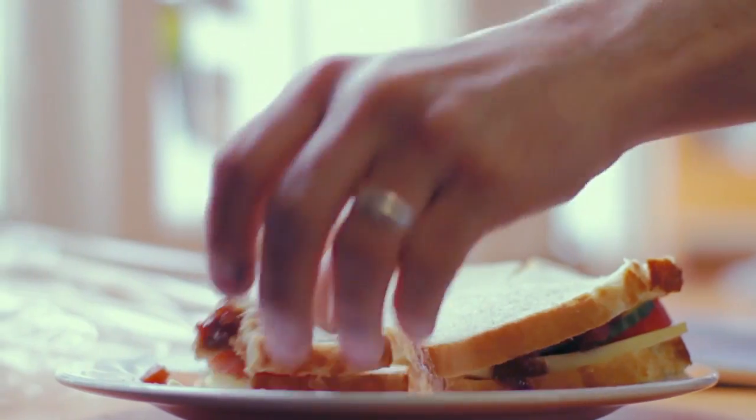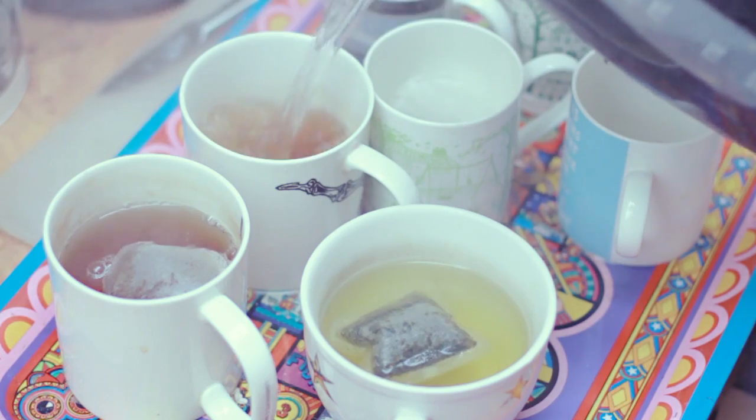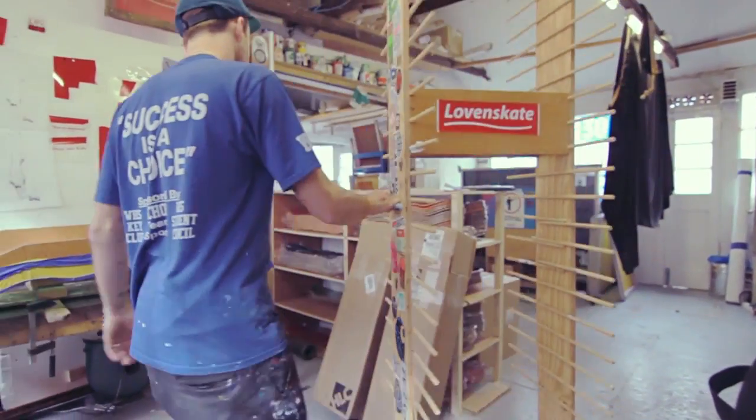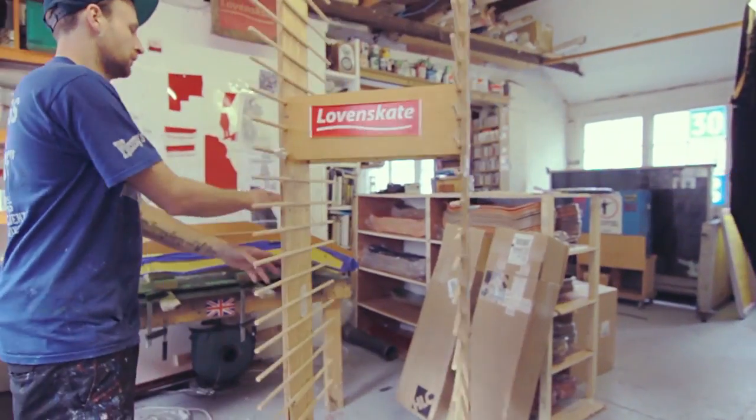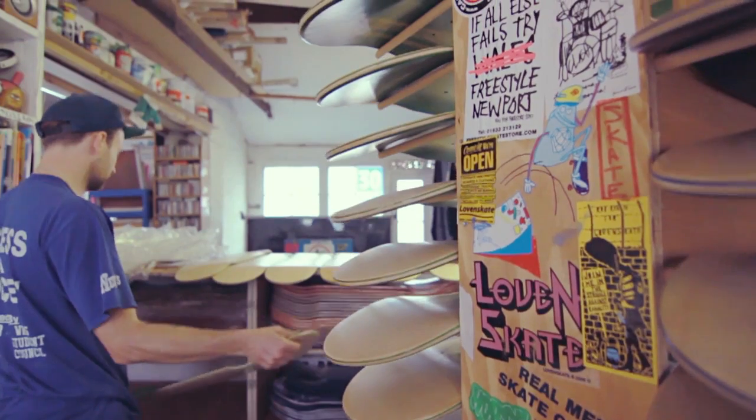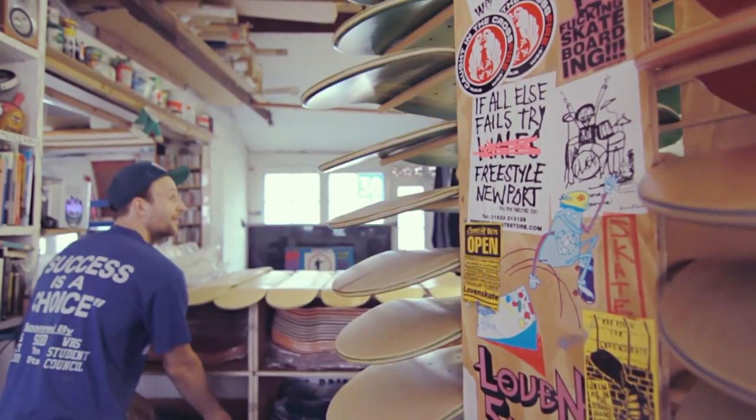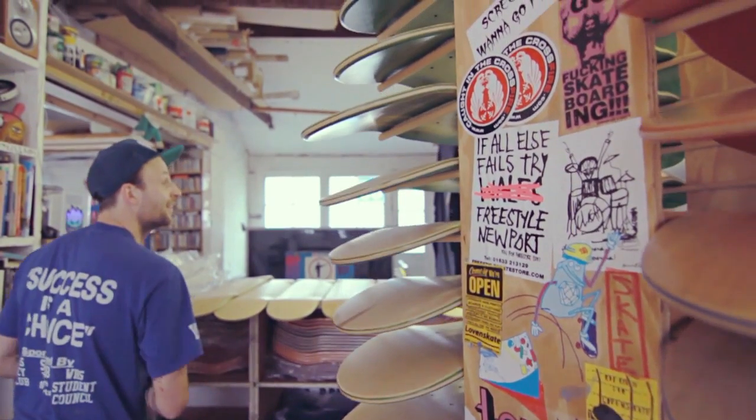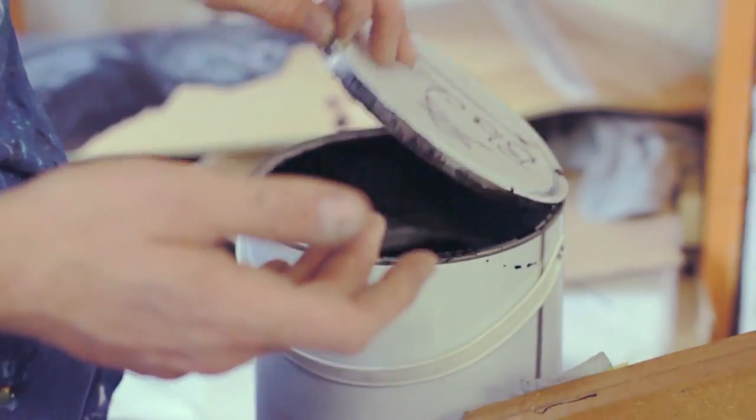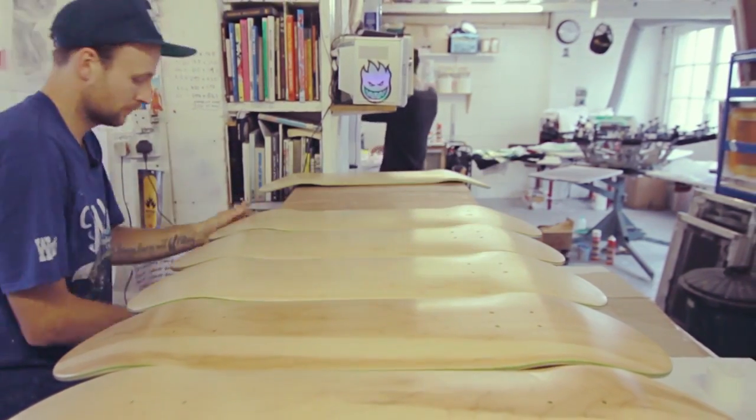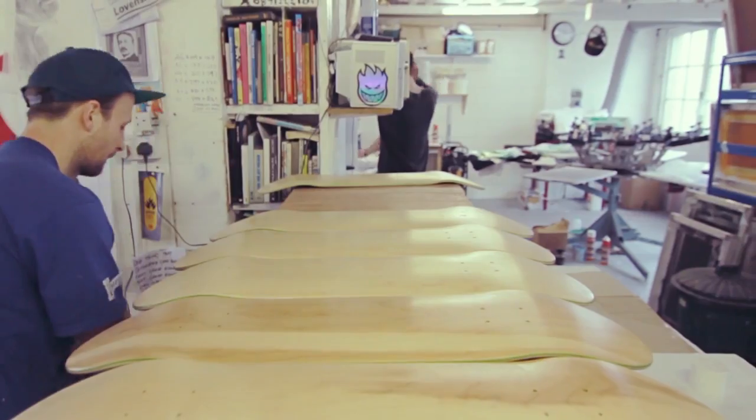It's really important for me to use my hands, to get dirty, to get sweaty, to actually put some energy into making these things because I get so much out of skateboarding I want to put the same amount into it.